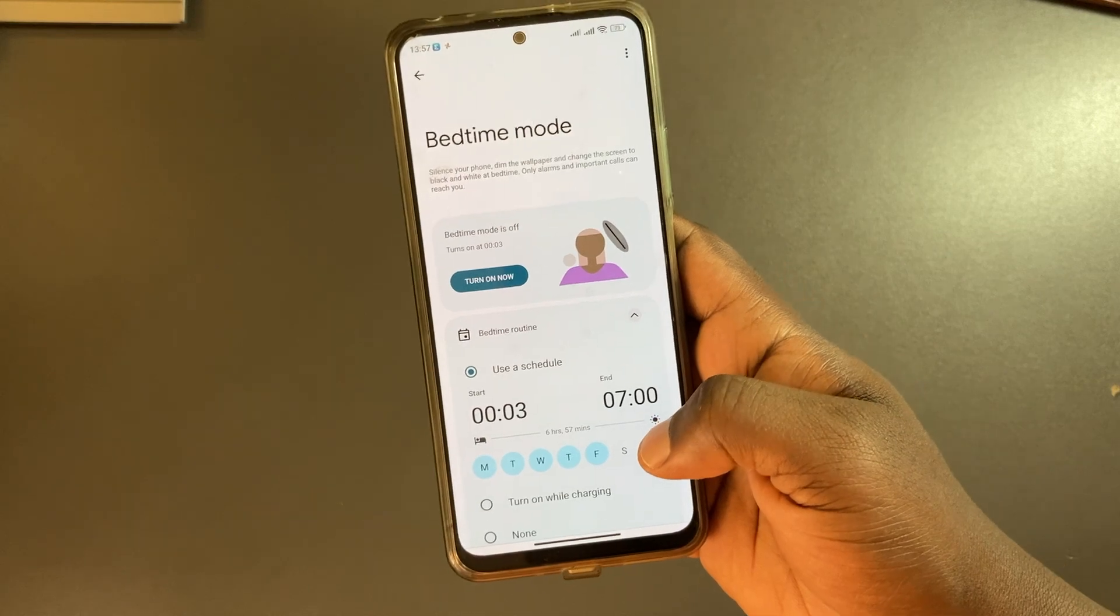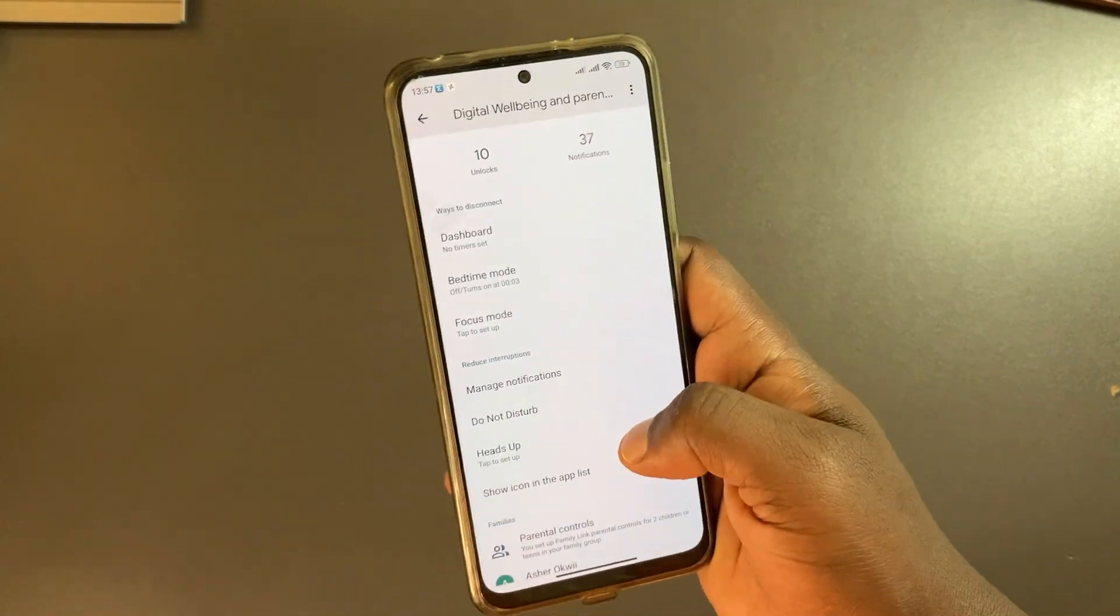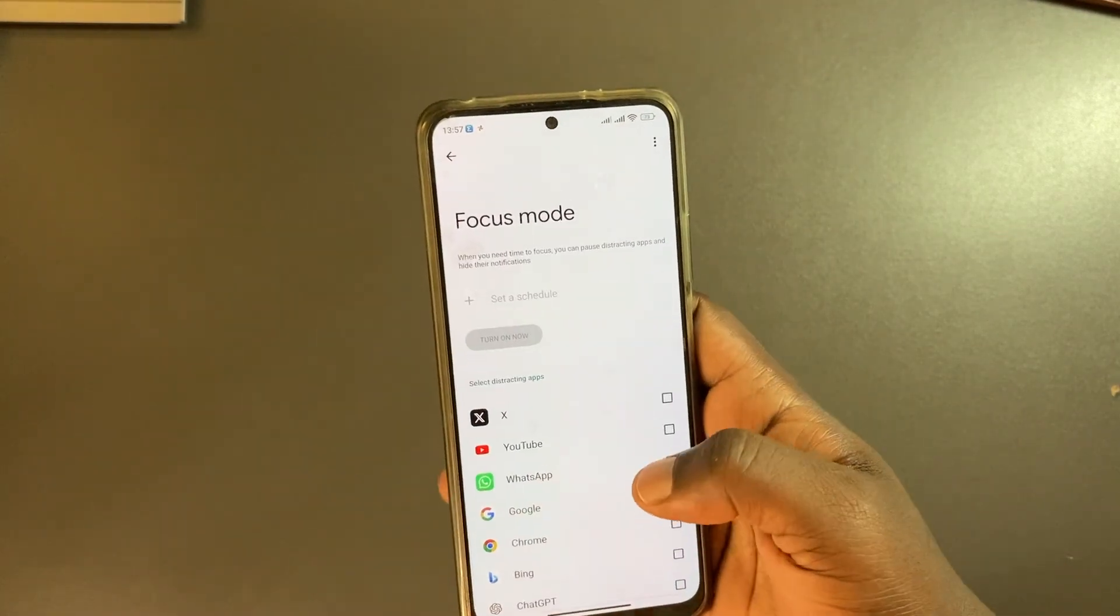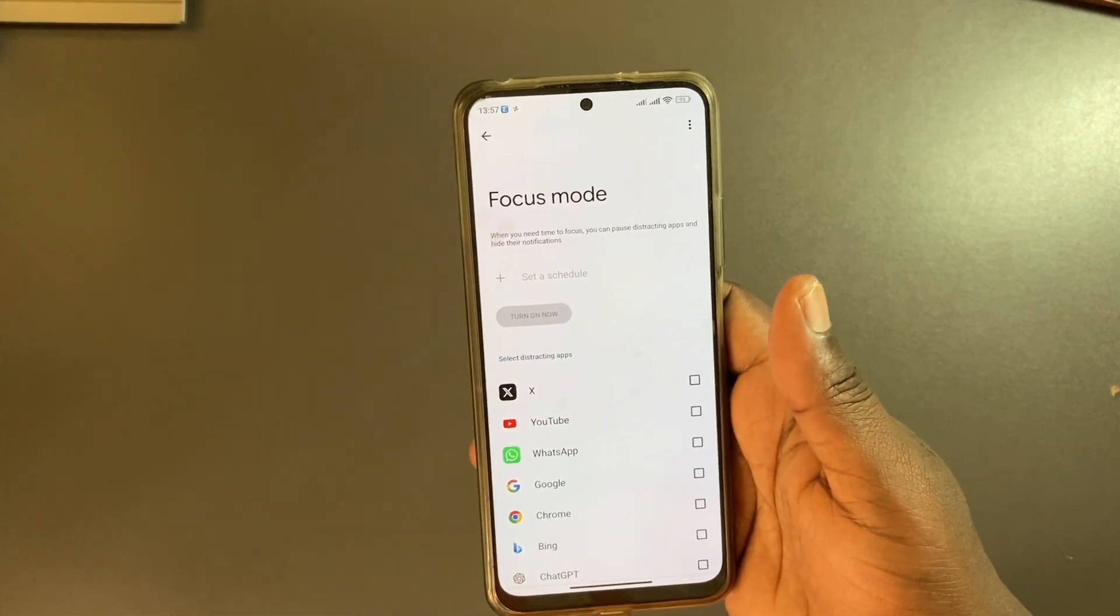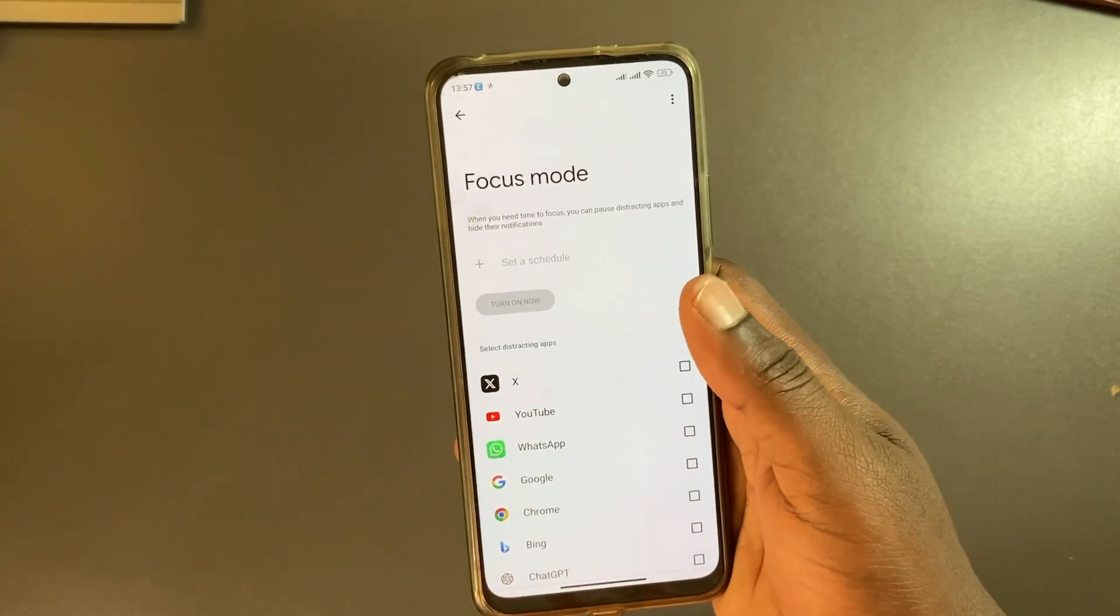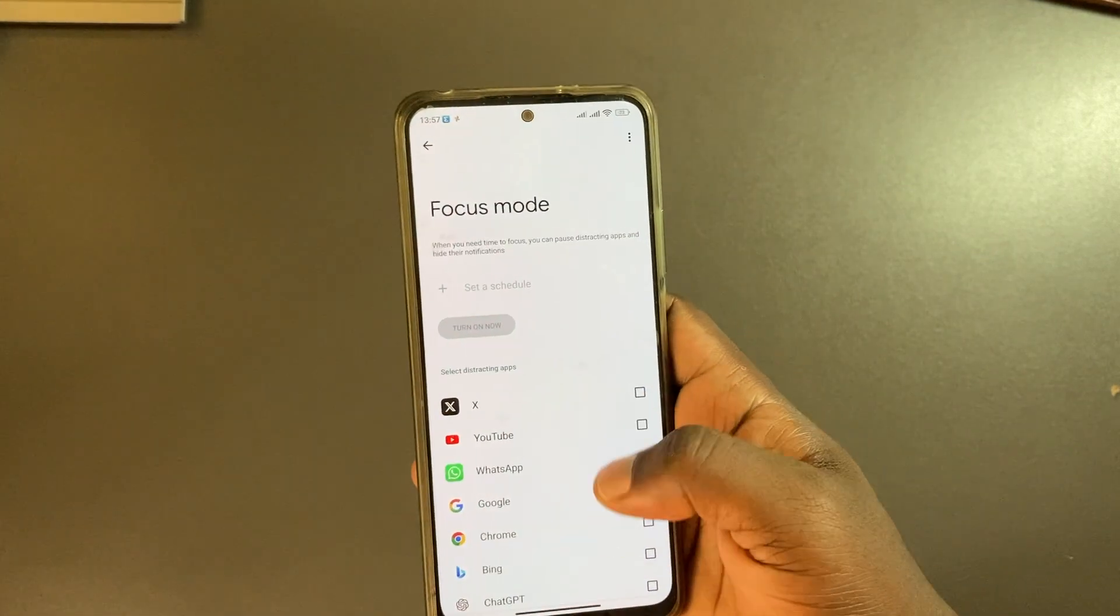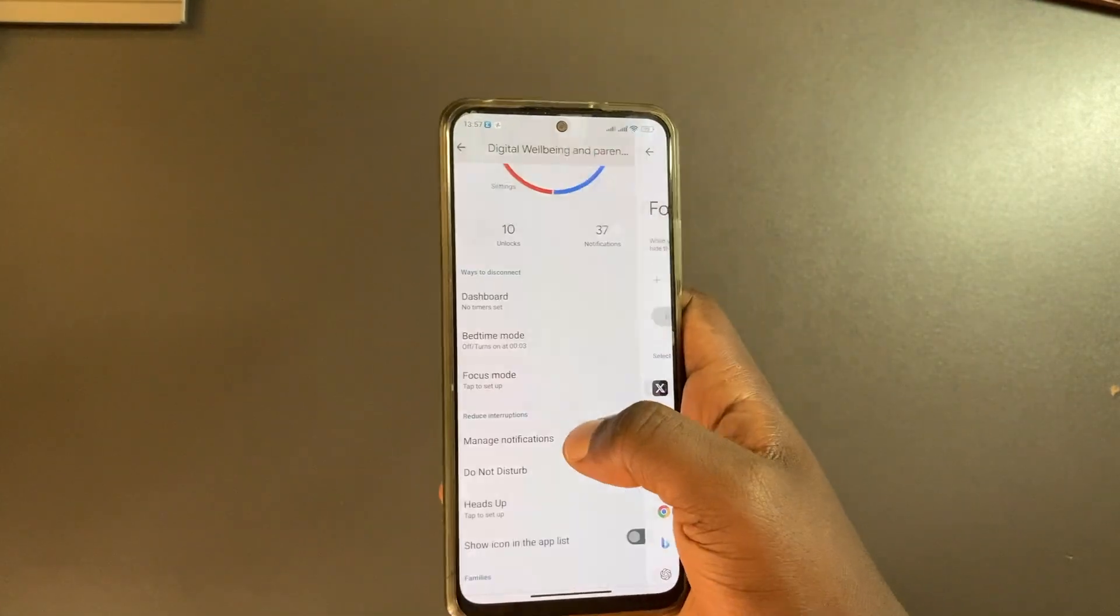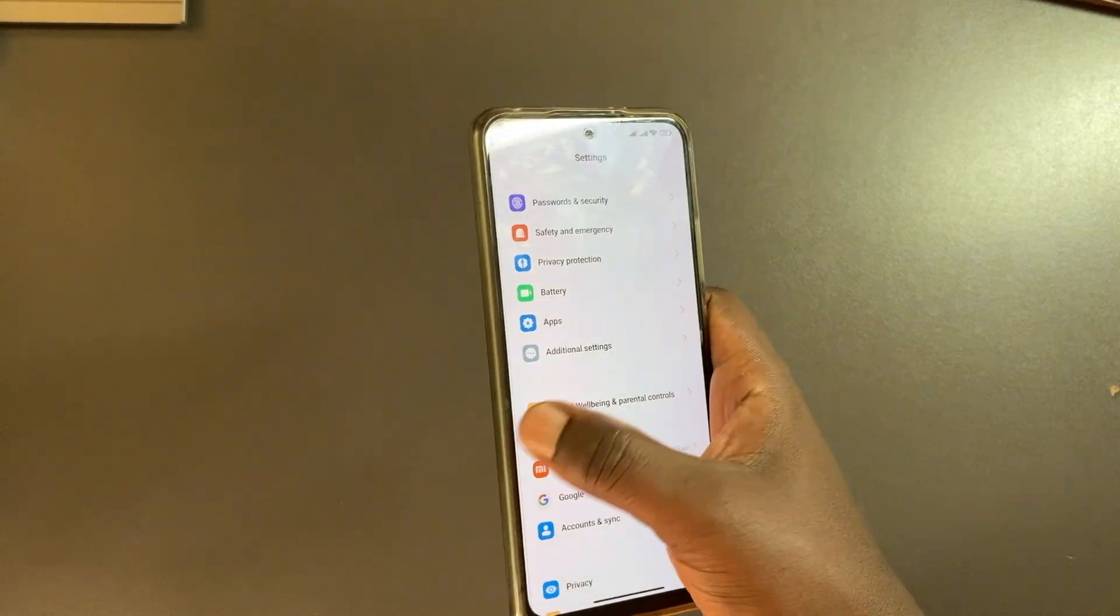You also have other options of focus mode. If you have a serious work schedule, you can set up when to block certain apps at what time.